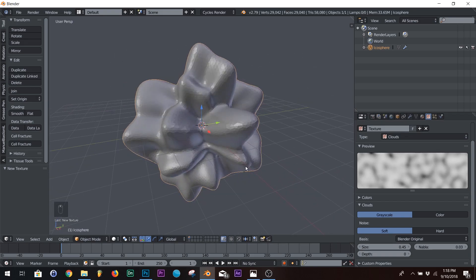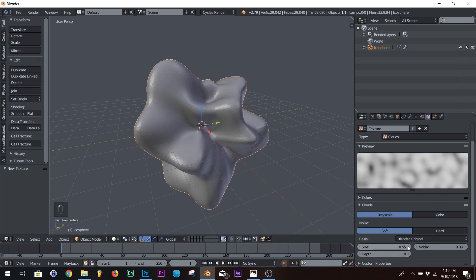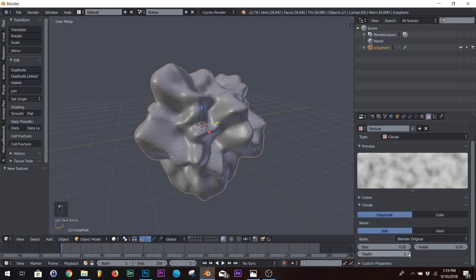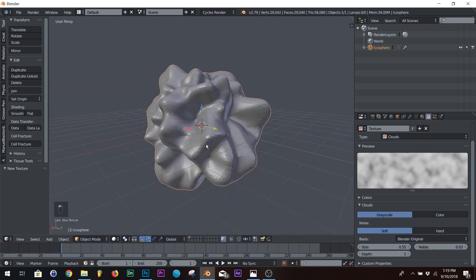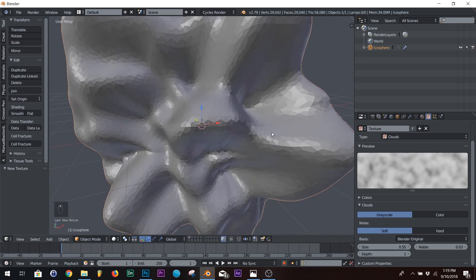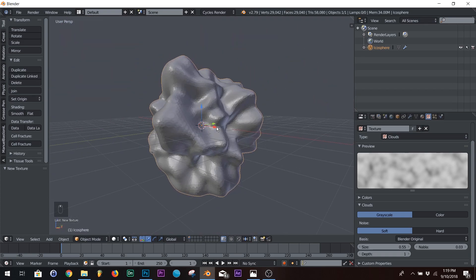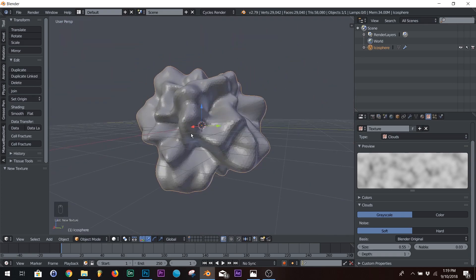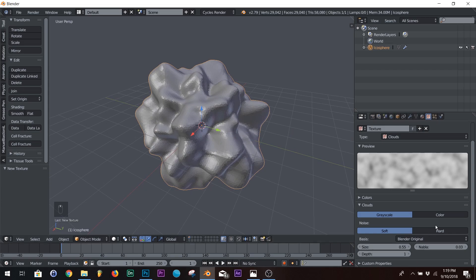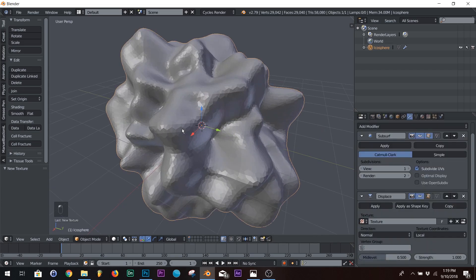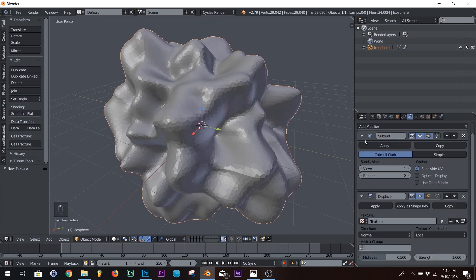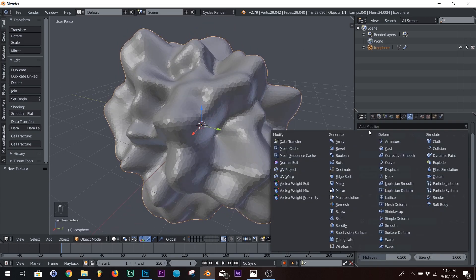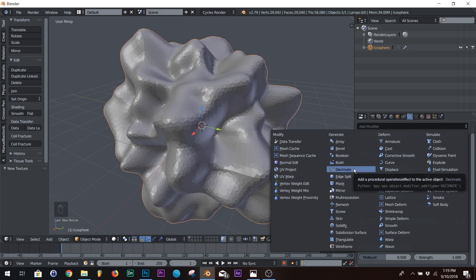I think we'll go with this. Actually, let's do one more. Play with the depth a little bit. Okay, so we're going to go with this, and let's add one more modifier, and we're going to add a decimate modifier.